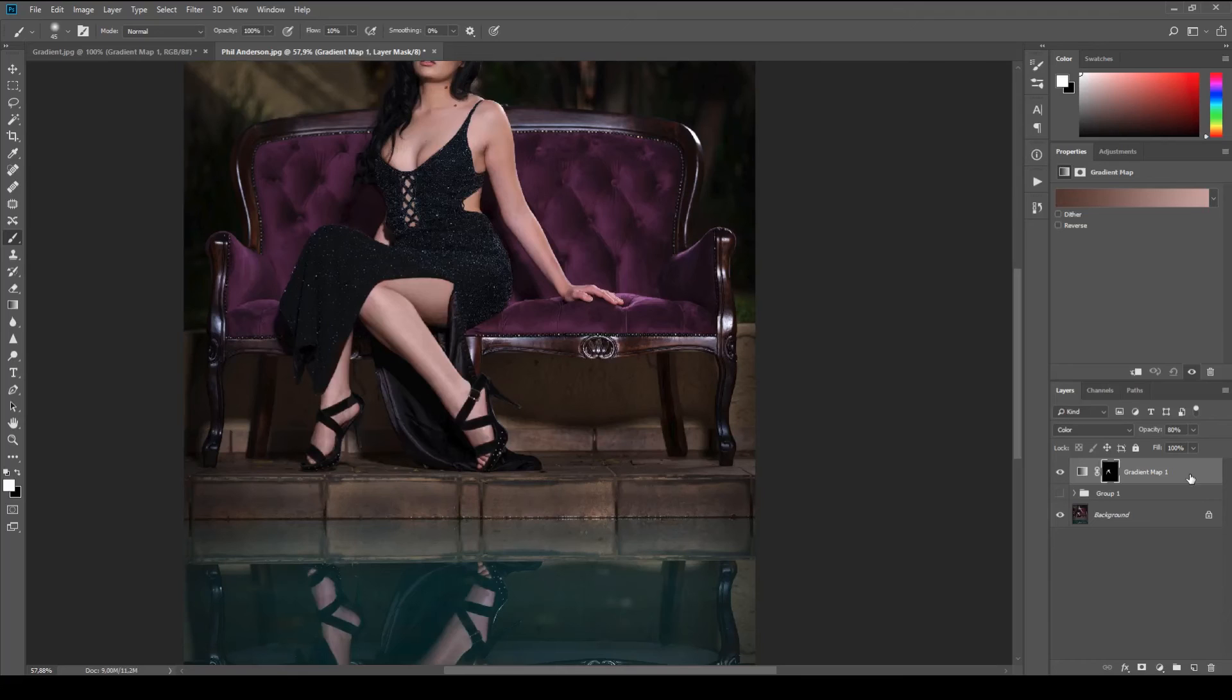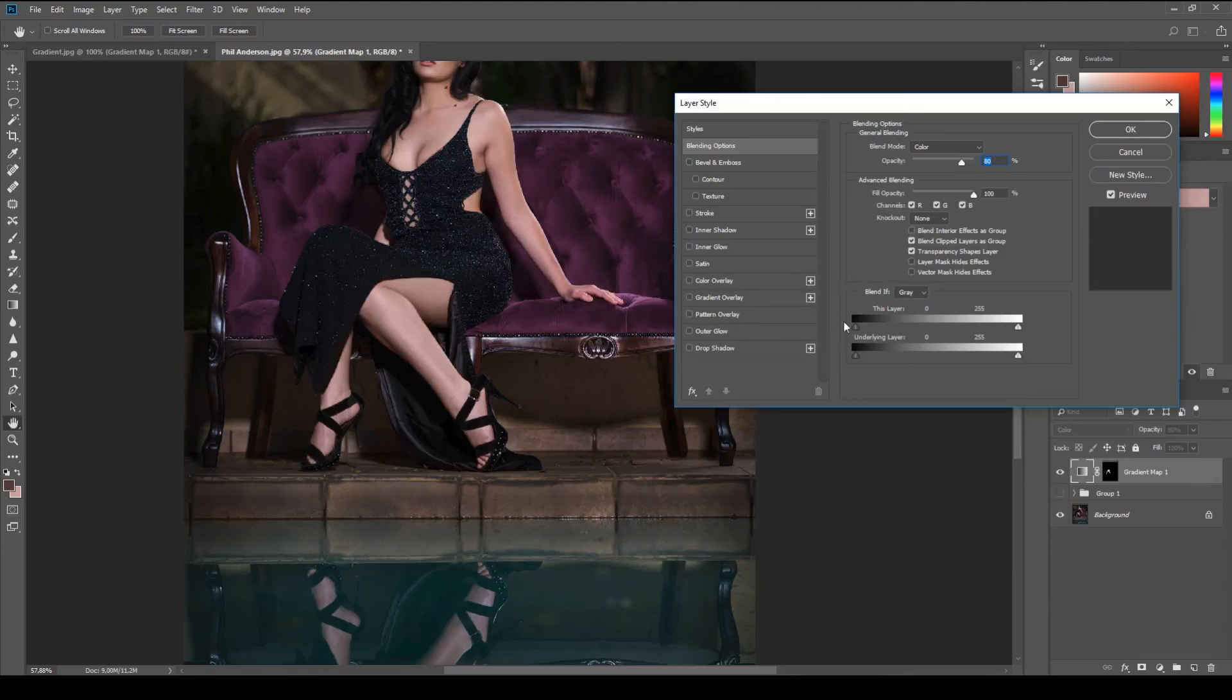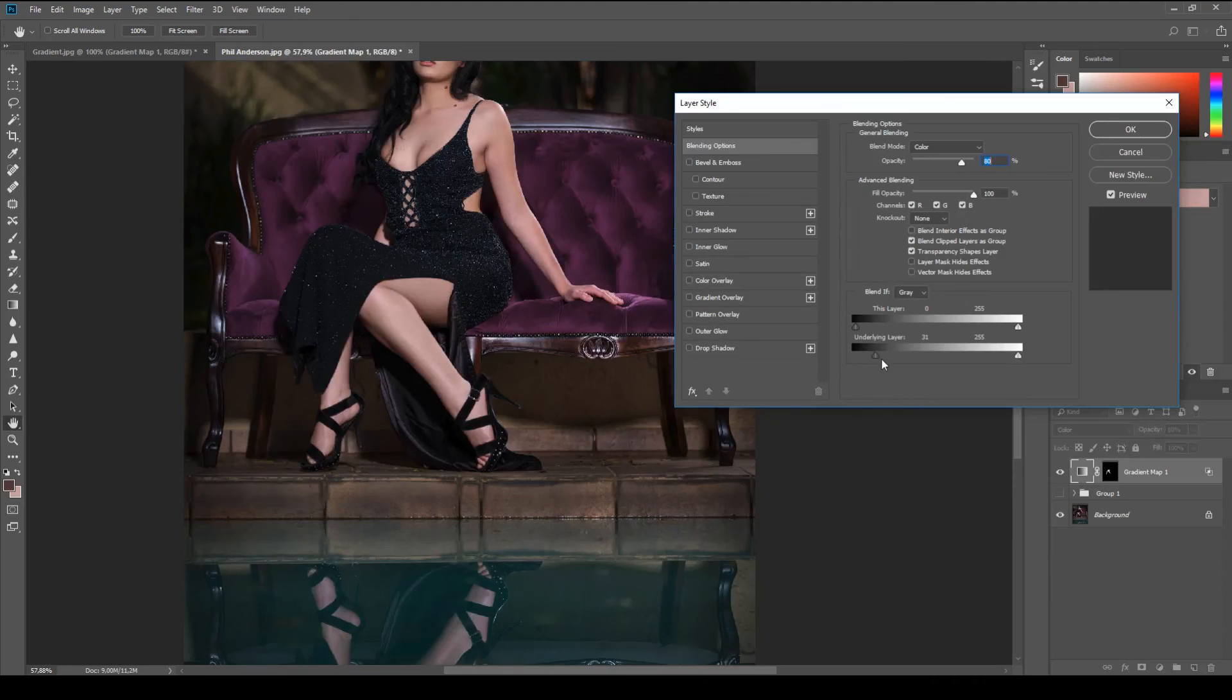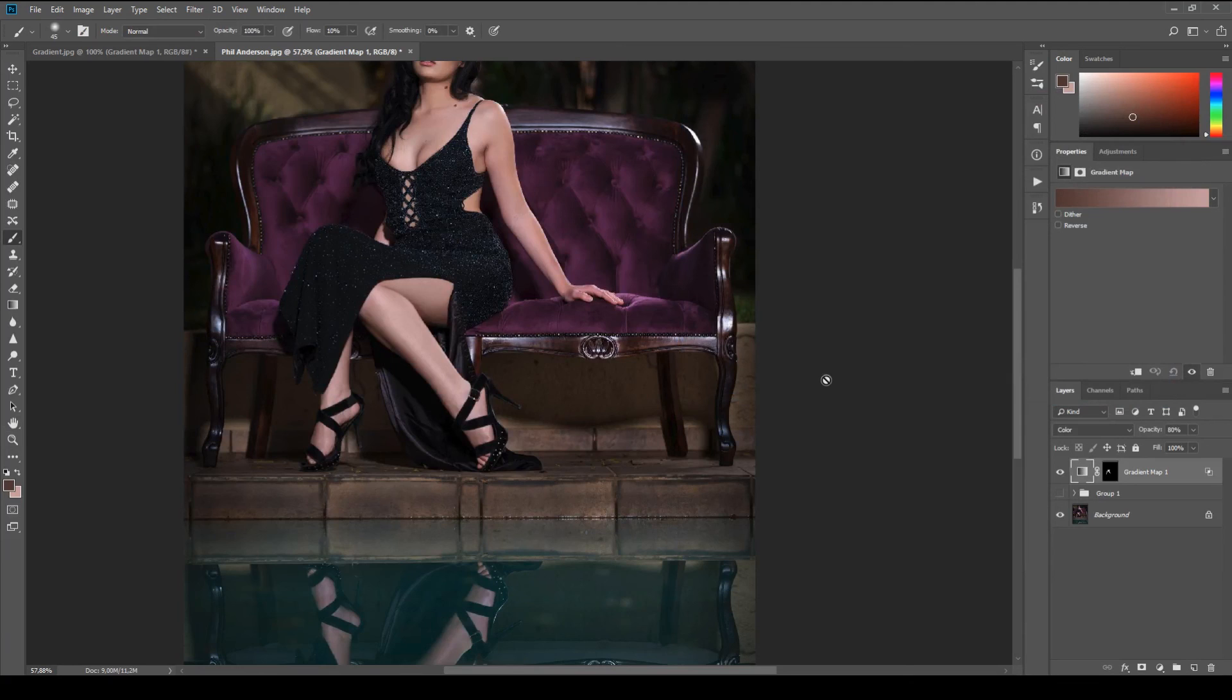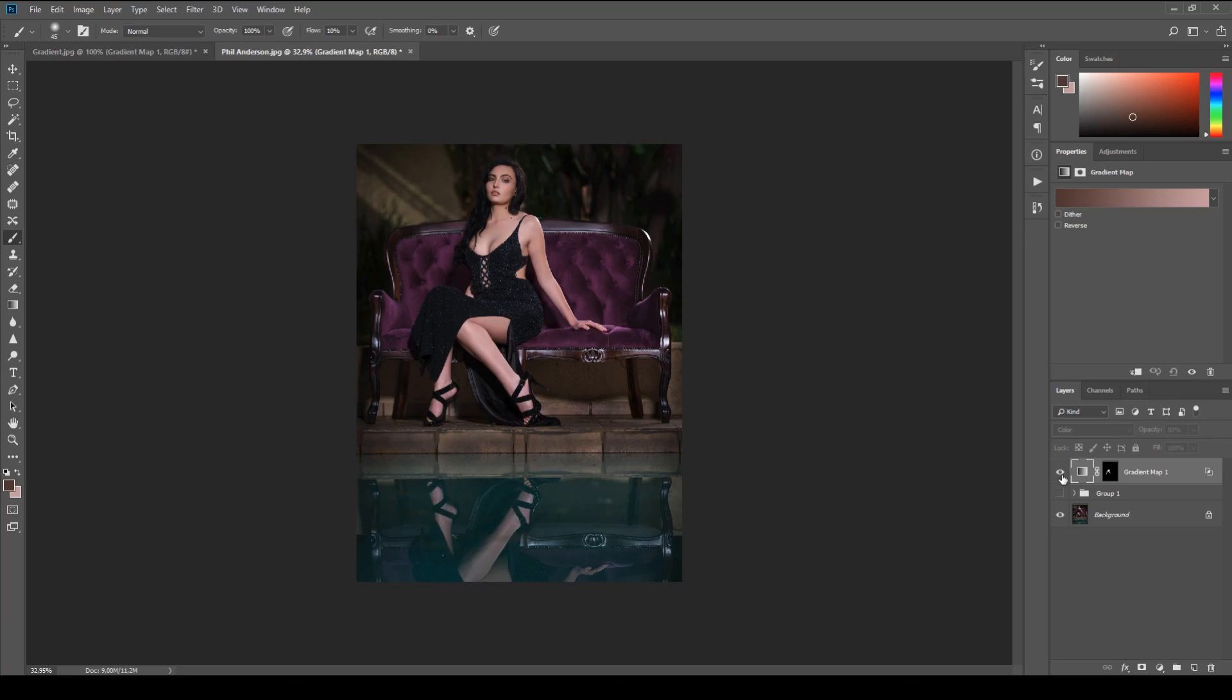All you do is you come to your adjustment layer. Double click on this. And then you have this control panel here. And what this does is it blends the layers. So what I want to do is completely pull it out of the blacks. Like so. And if you hold in the alt option, it allows you to split this pointer. And what that does is it feathers the transition. Something like that. And I'm completely happy with that. And I think that is looking awesome.